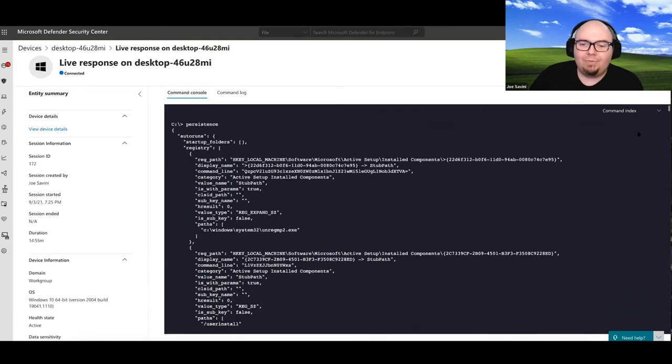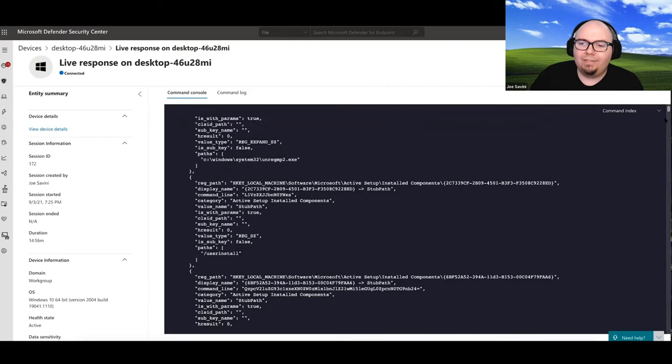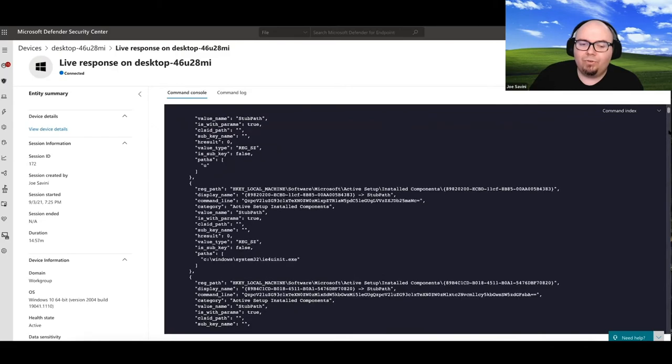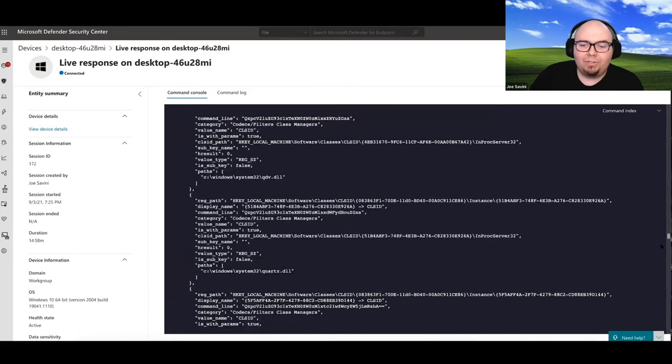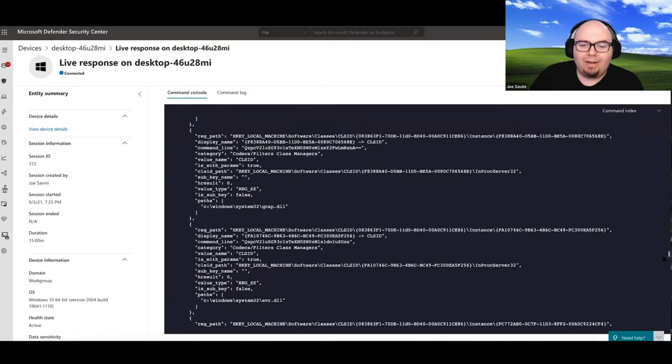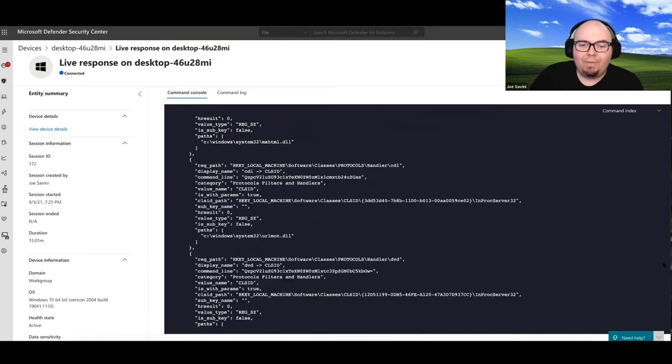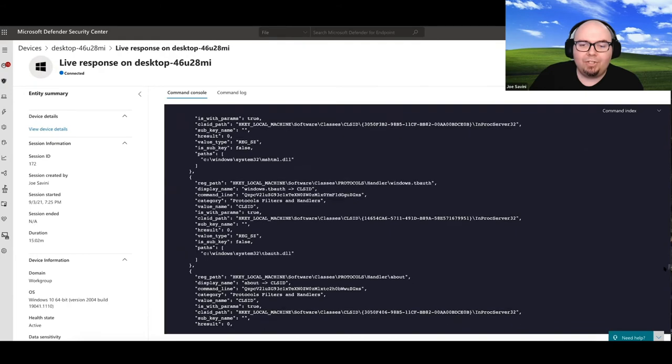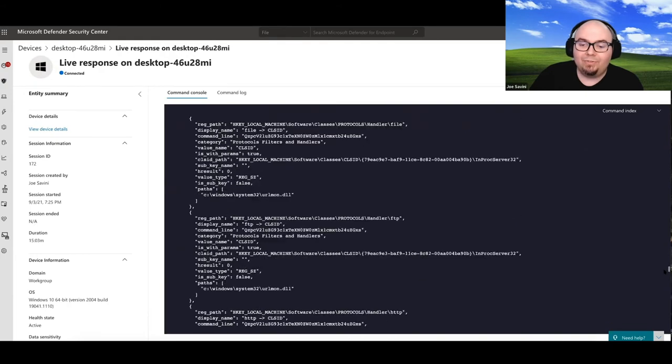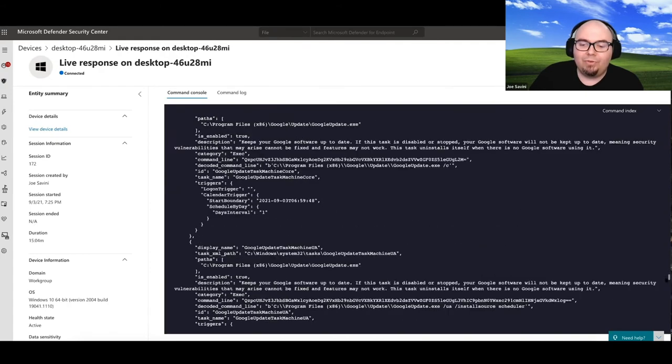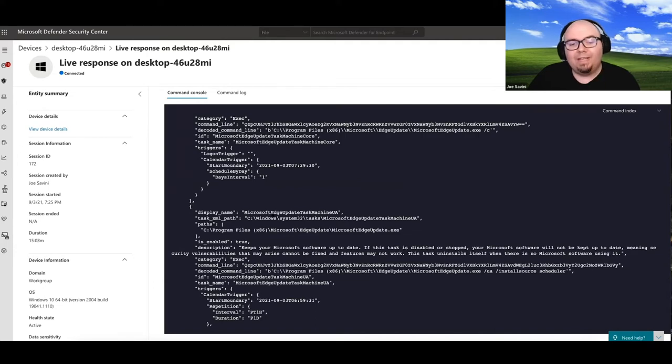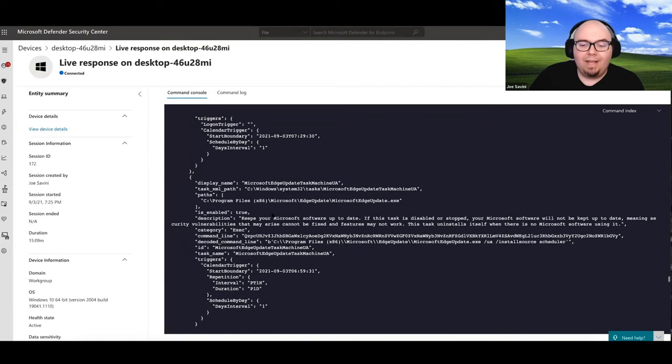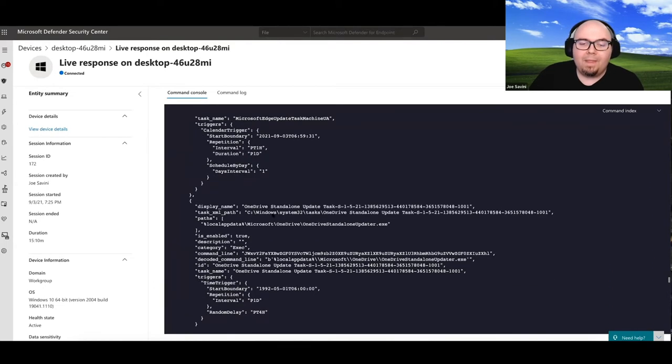So here, in this case, we have autoruns. But if we scroll down a little bit more, it's also going to parse out some service information for us, it's going to parse out some scheduled task information, and some other things as well. So here we do see some tasks that are being displayed as well.